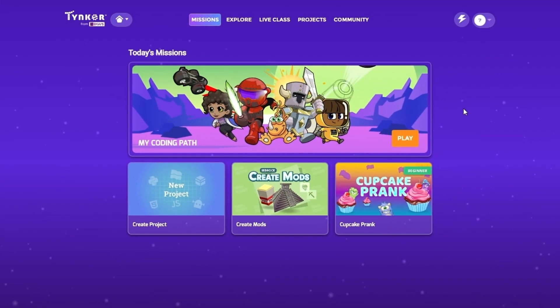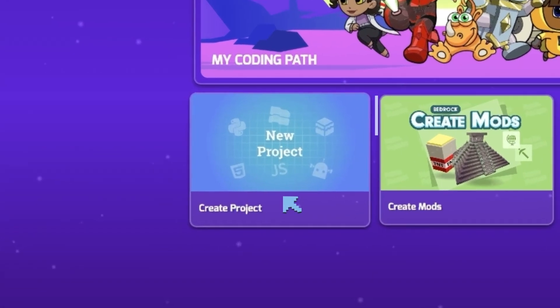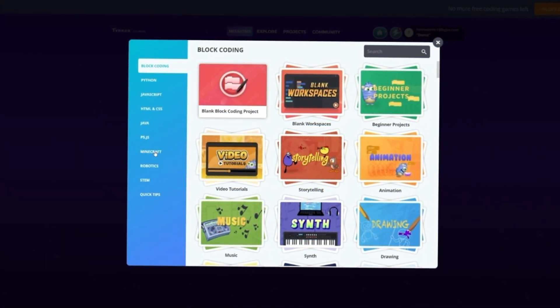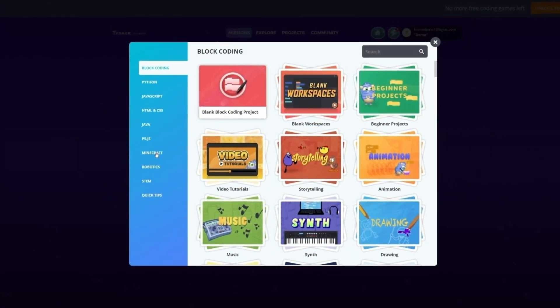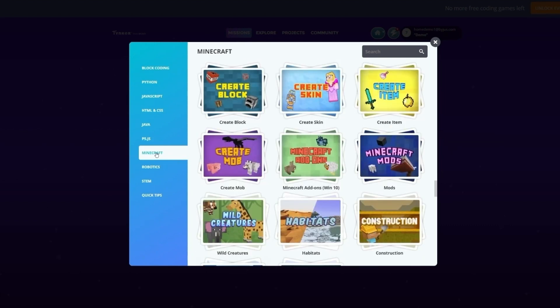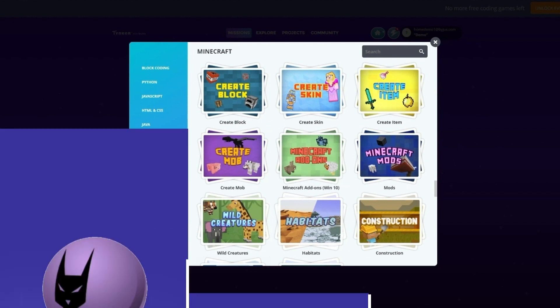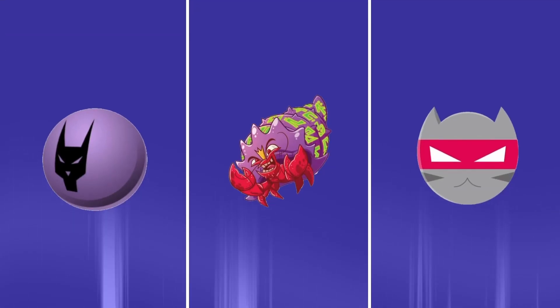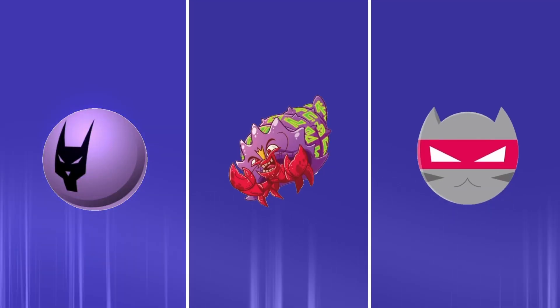The first thing to do is make sure we're on the Tinker homepage. Click on the box that reads New Project. You should be on the block coding page. Now, select Minecraft from the list on the left. Next, choose Create Item. We're ready to begin creating the first item.